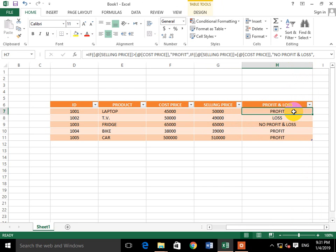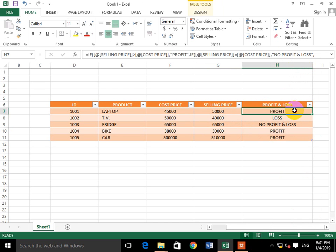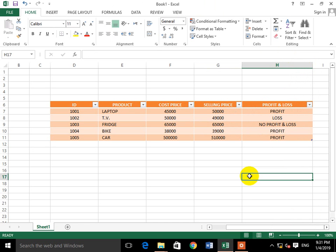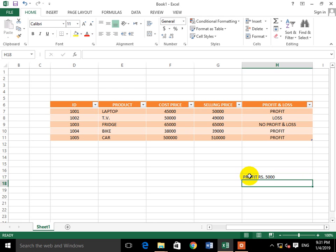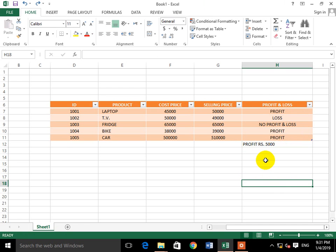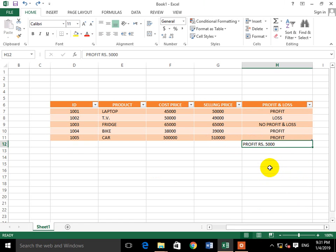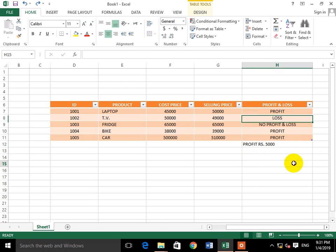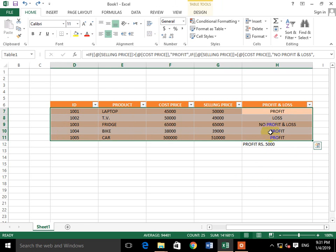So profit is calculated correctly — for example, 5,000 rupees profit is shown. Our target is complete and the table is ready.